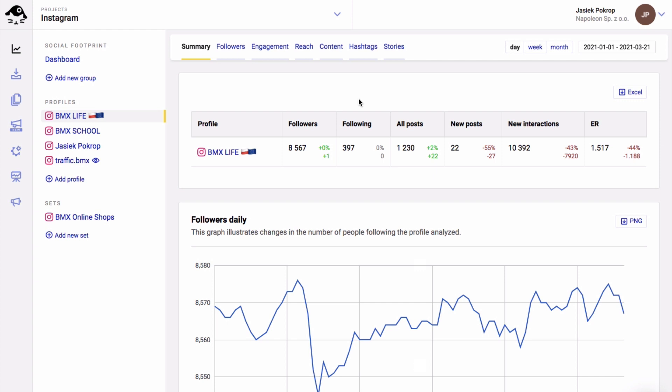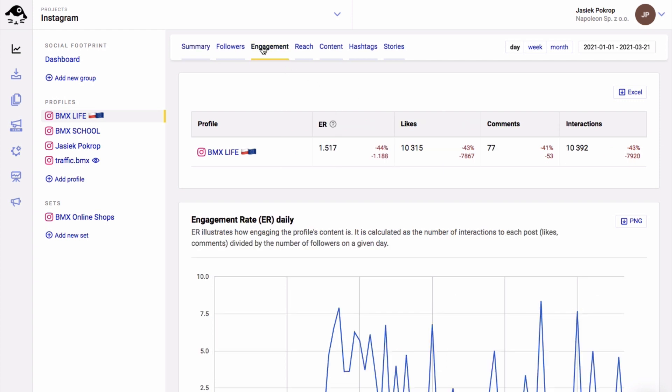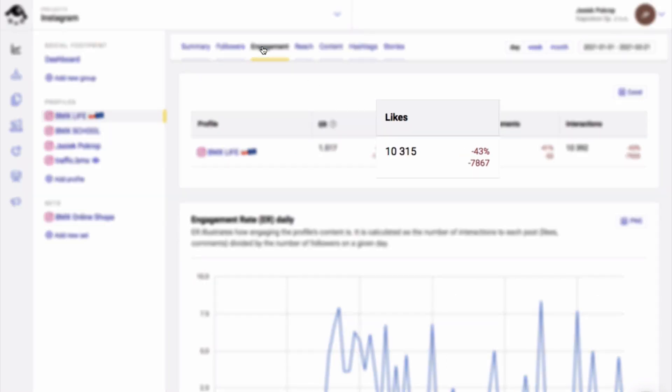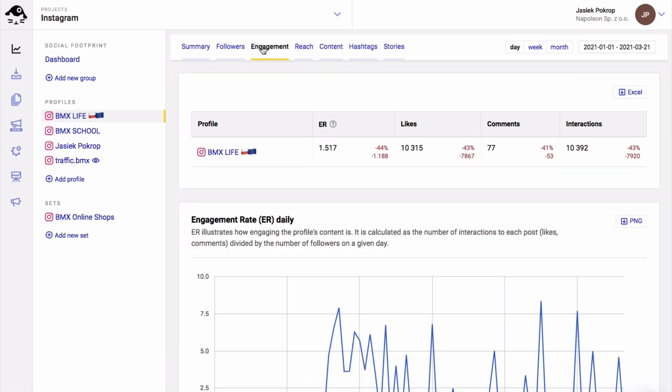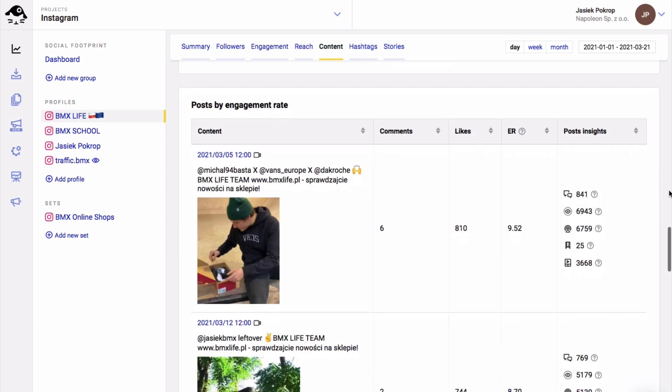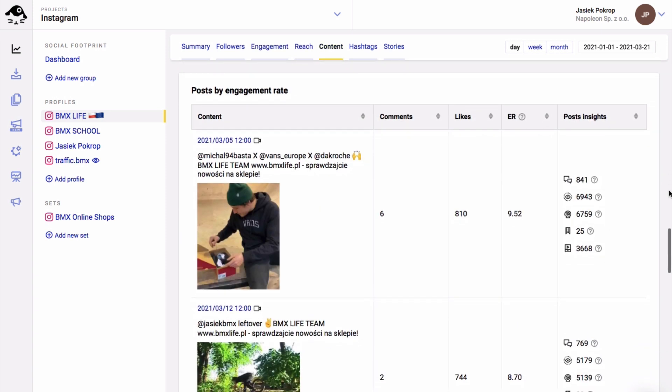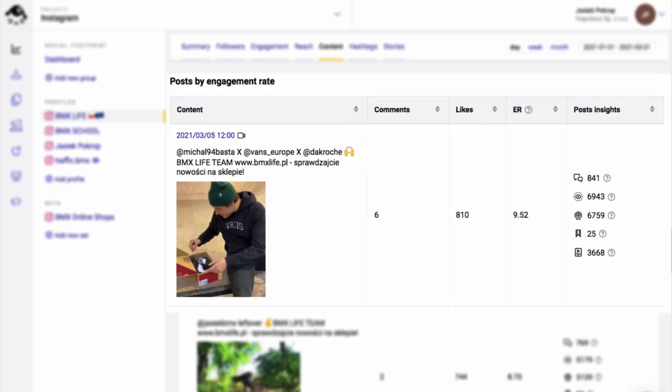Inside the engagement tab, you can check the overall number of likes for the analyzed time period, and when you go to the content tab, you can check the number of likes for each individual post.